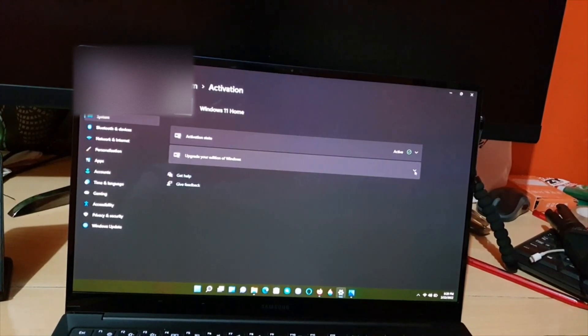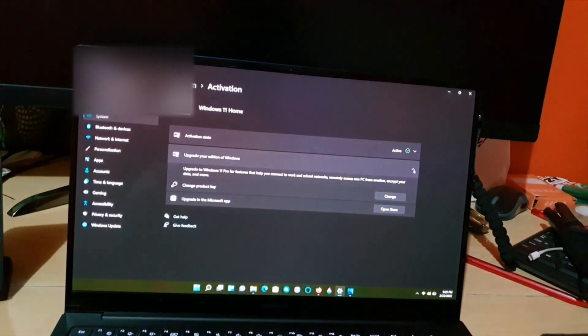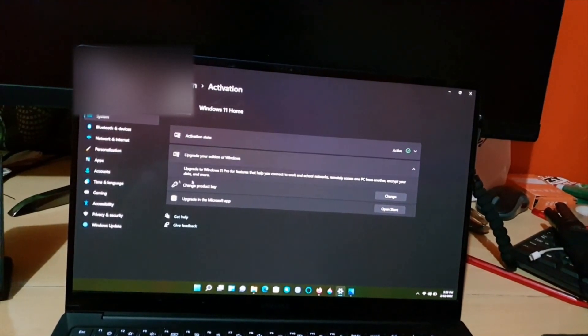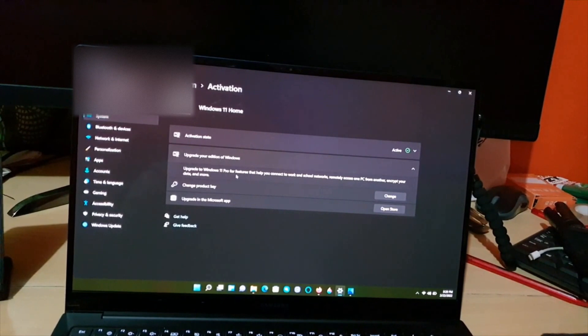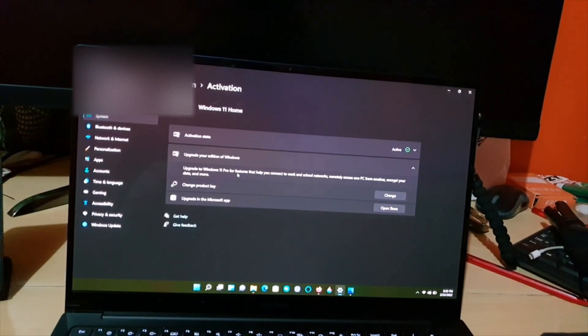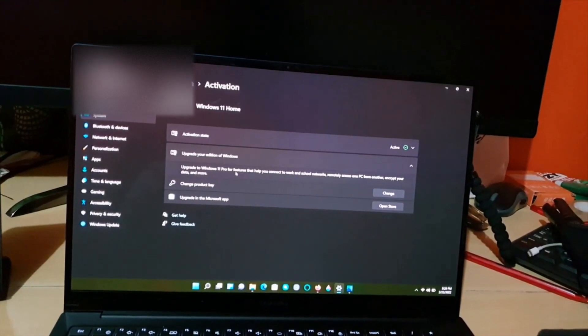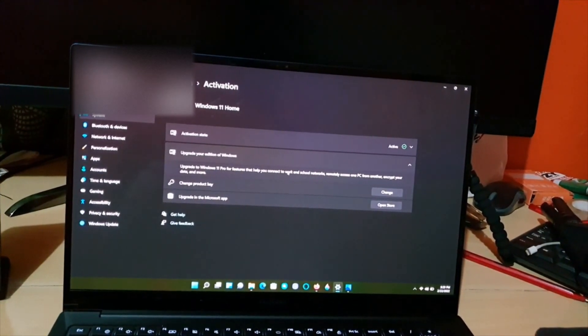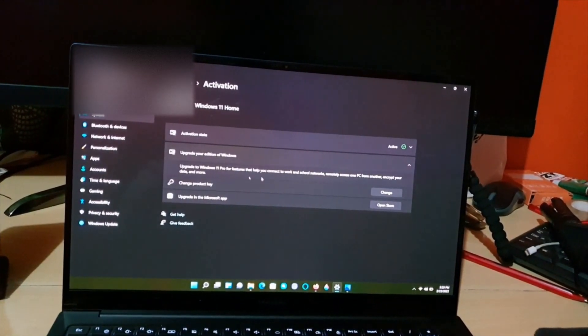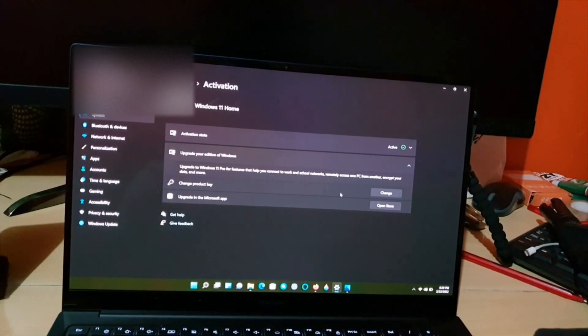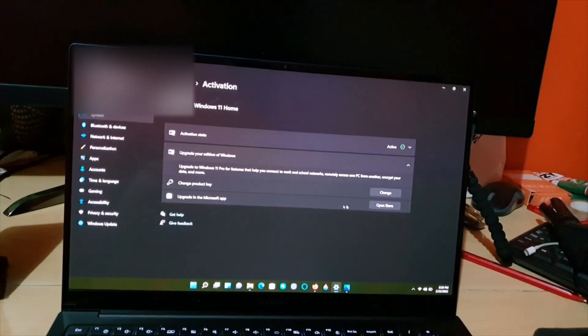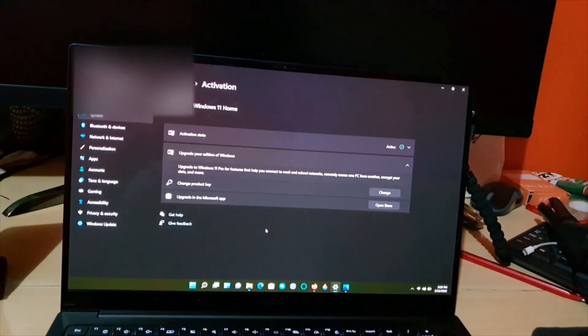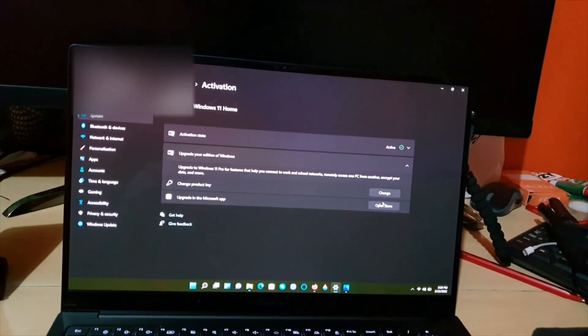As you can see here, you can upgrade to Windows 11 Pro for features that help to connect to work on social networks and so on. It does describe what it is. You can change your product key, or you can go to the Store to check out your upgrade options.